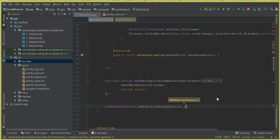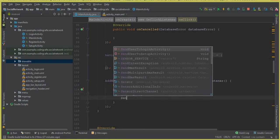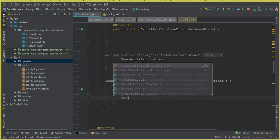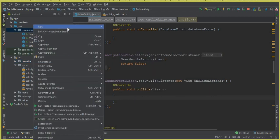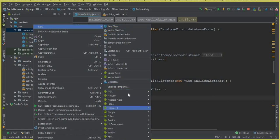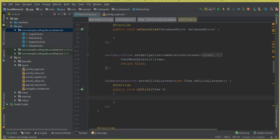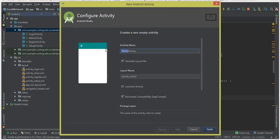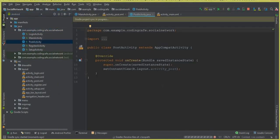Inside the click listener, we will send the user to the post activity. But first we need to create that activity, so let's create an empty activity and call it PostActivity. Click finish and our PostActivity Java file and activity_post layout are created.